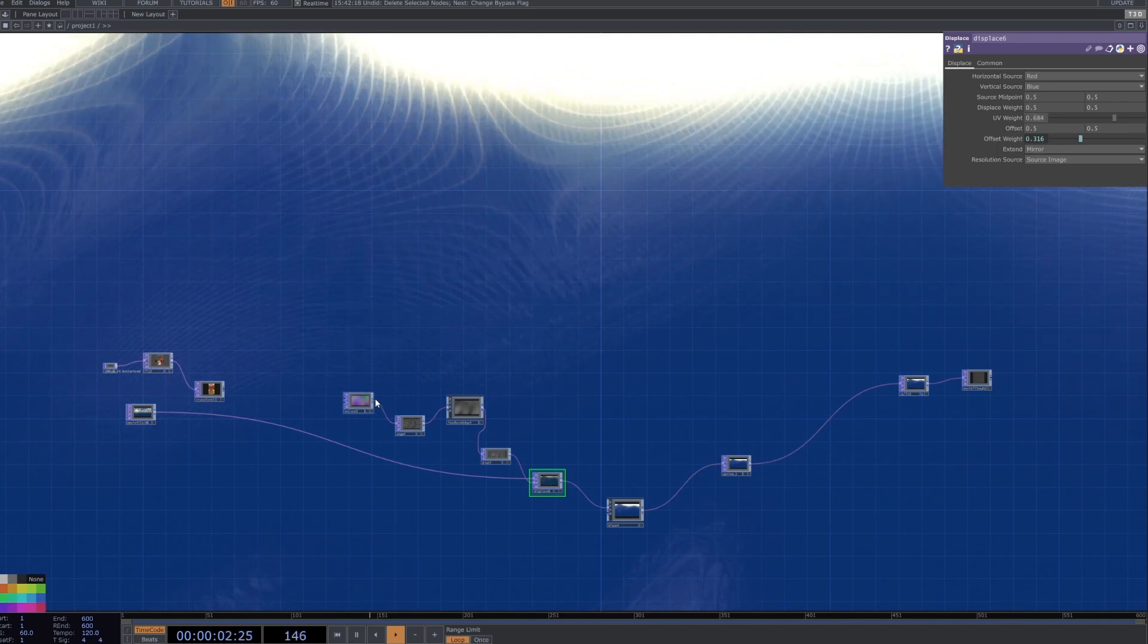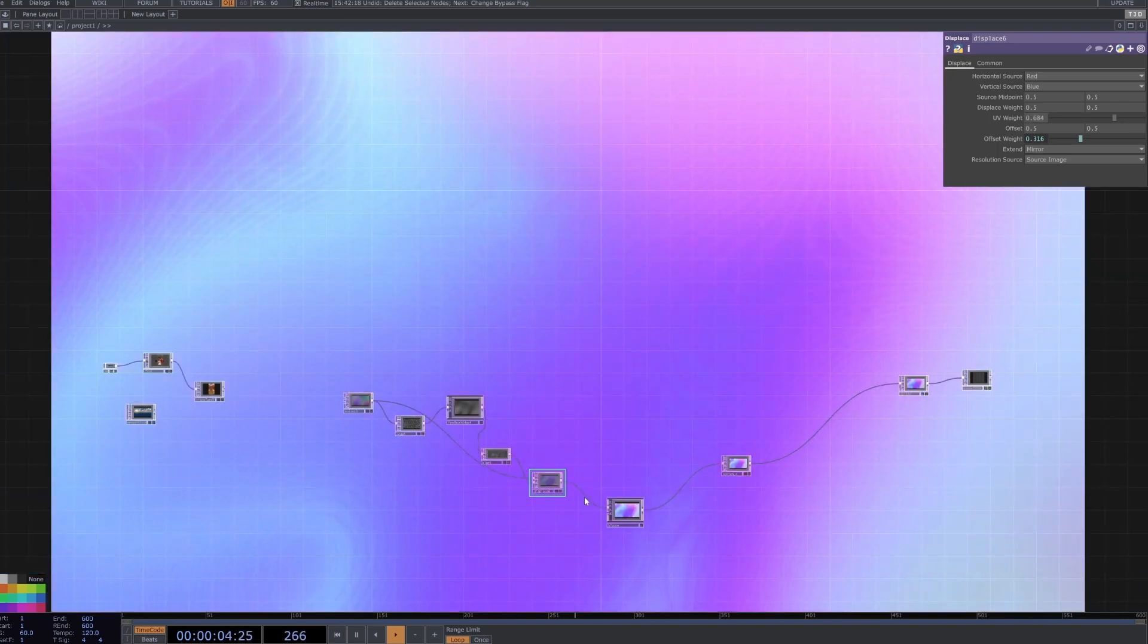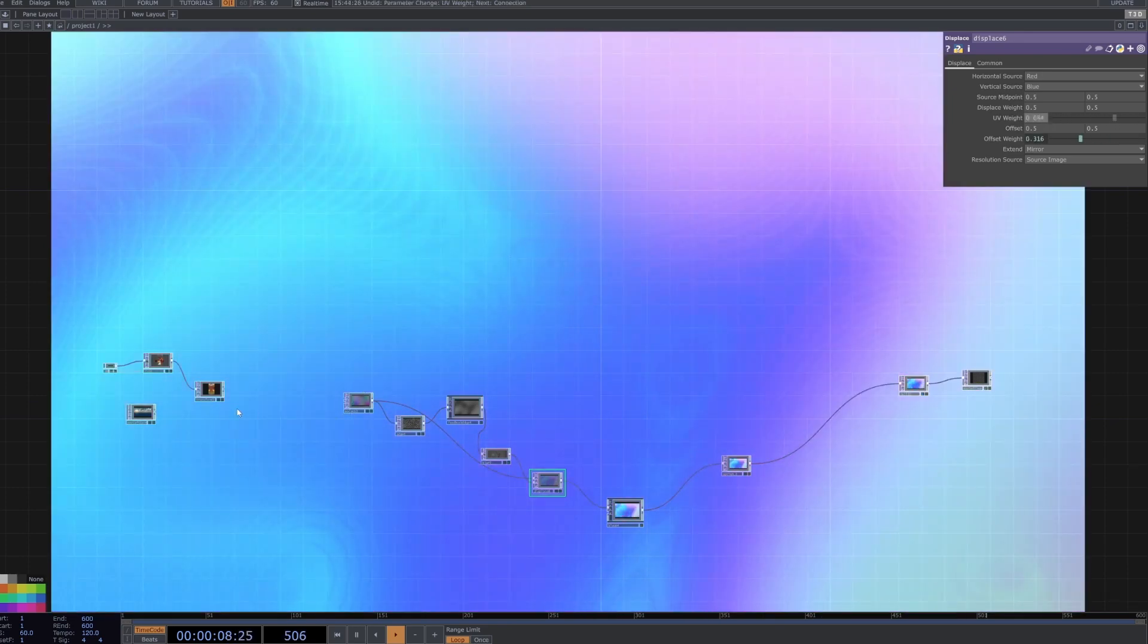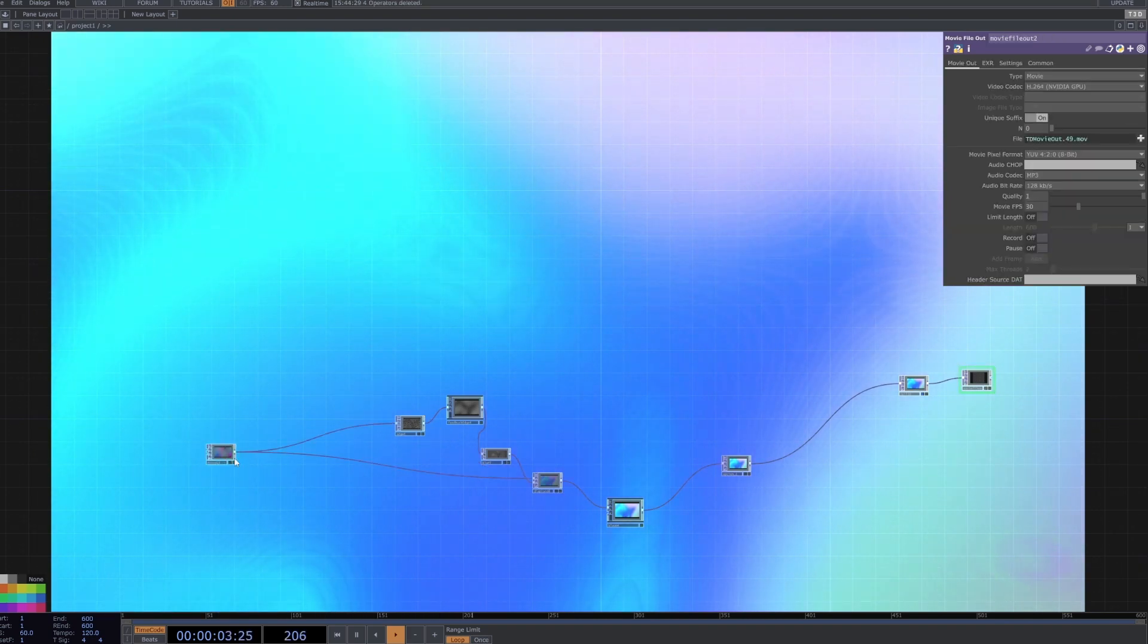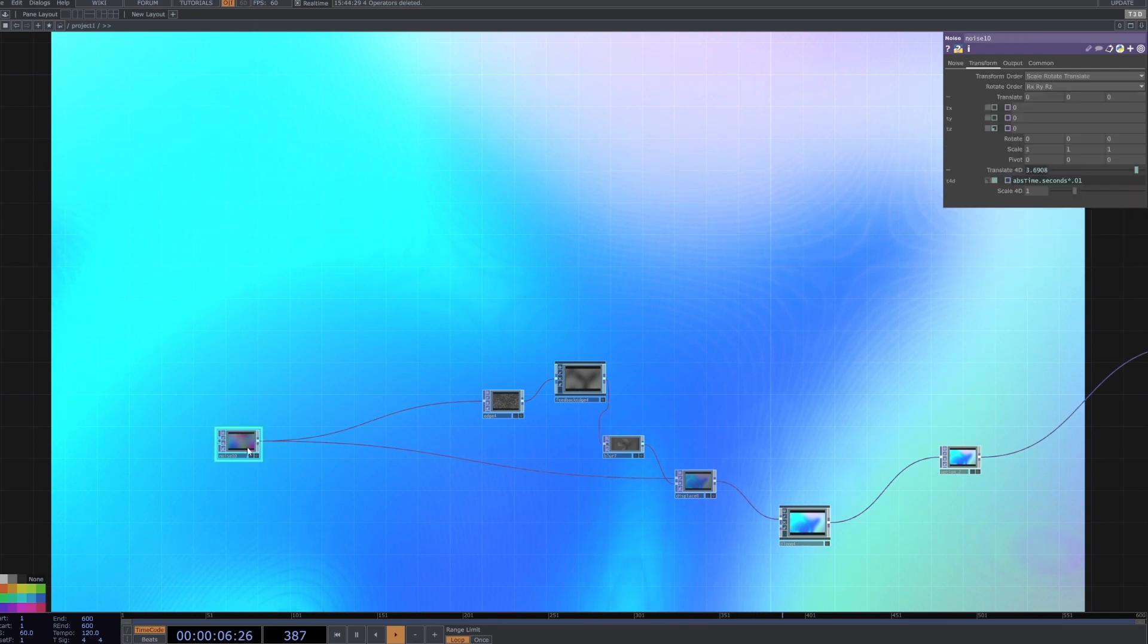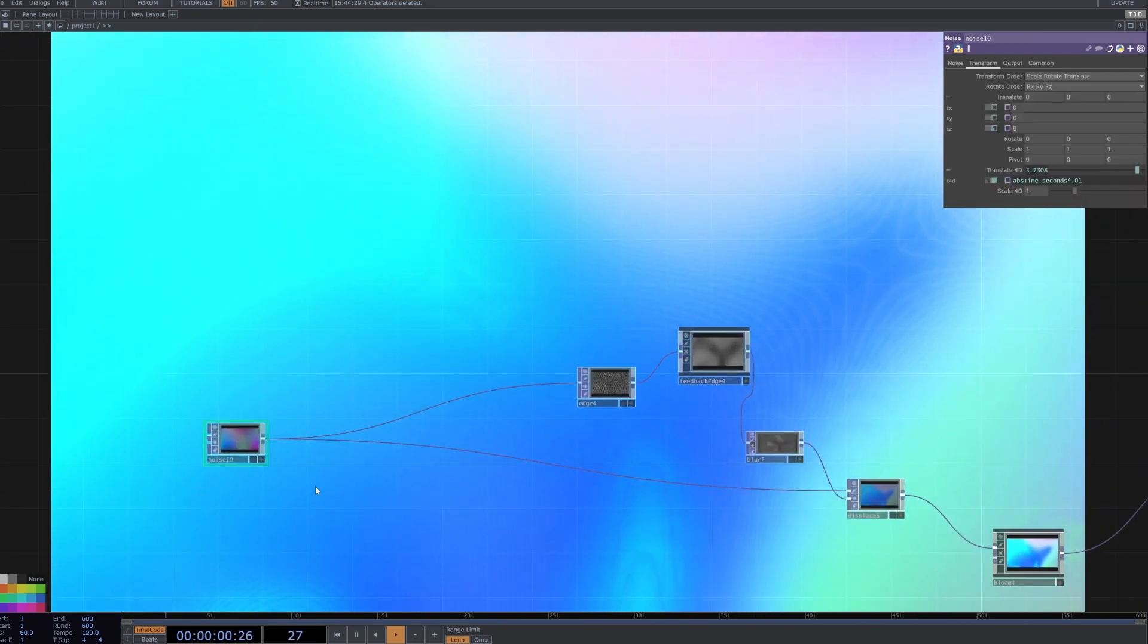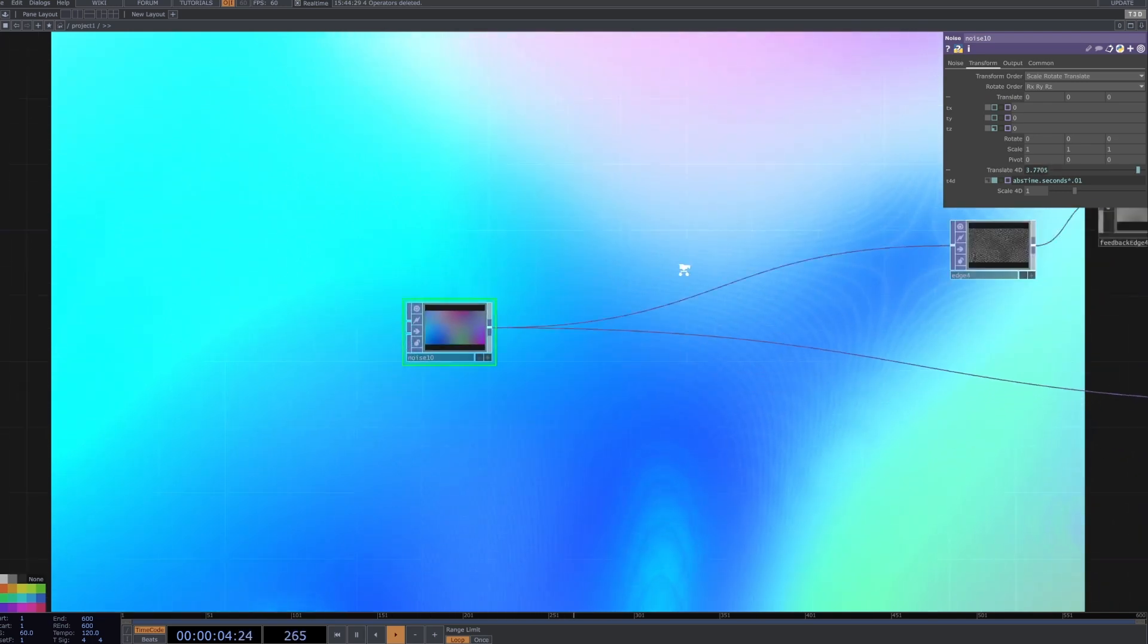Or even if you want to use noise as a source here. So what we're going to do is just start from scratch. I'm going to get rid of these images here and we're just going to use noise today. But if you want to plug in your own image instead of noise, you can do so and I'll show you when to do that.